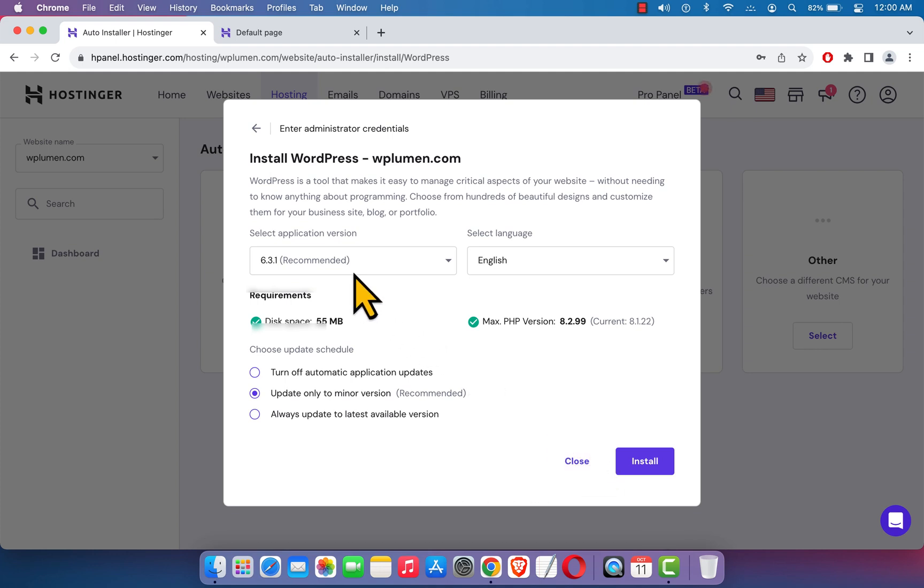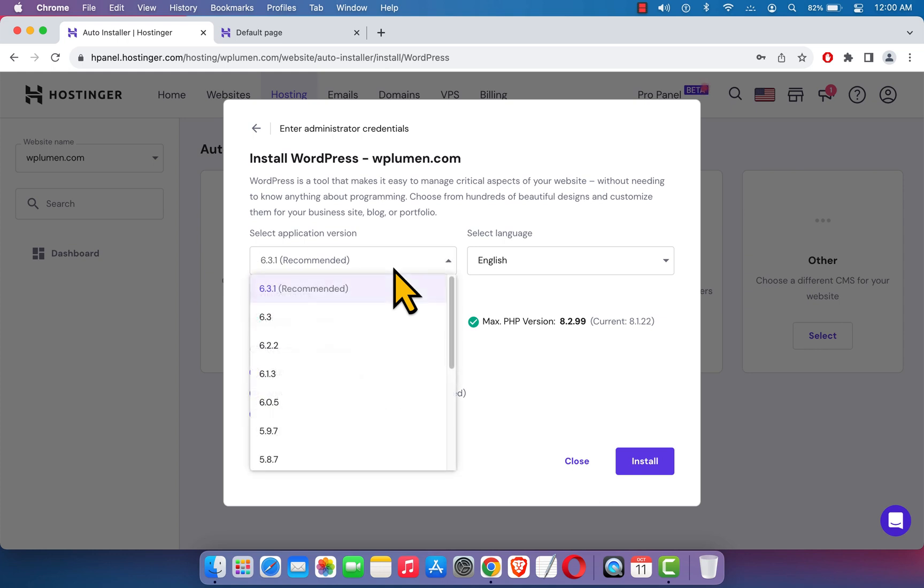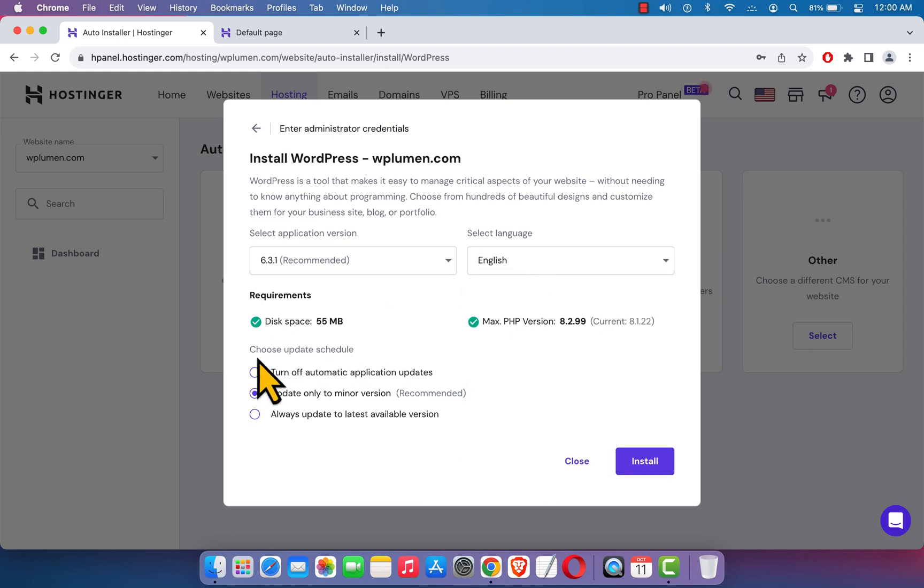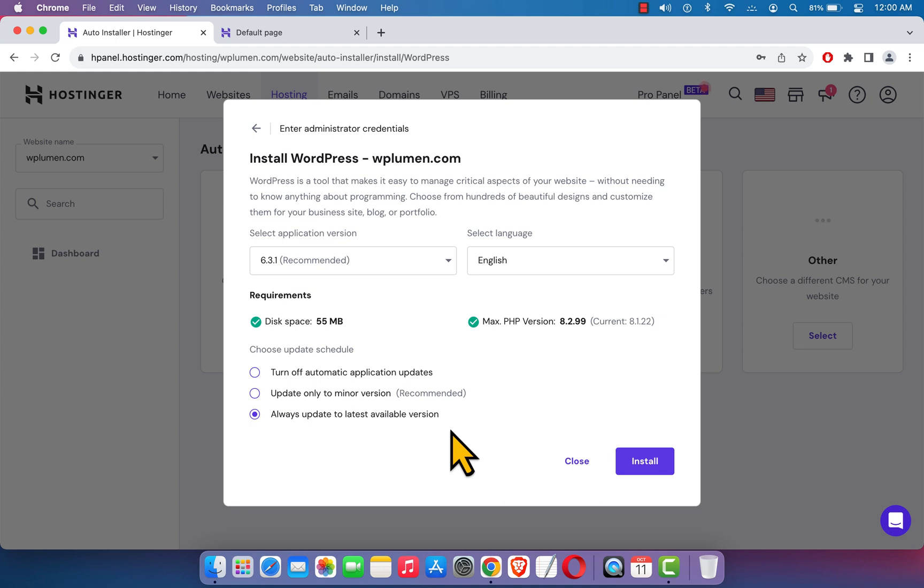Here you can see you can select the application version. Hostinger automatically selects the latest one, but if you want you can click here and see other versions. You should leave it default. Here you can see the language, I'm just going to select English. Here you can see update schedule, check this box to always keep it updated, and finally hit this install button.